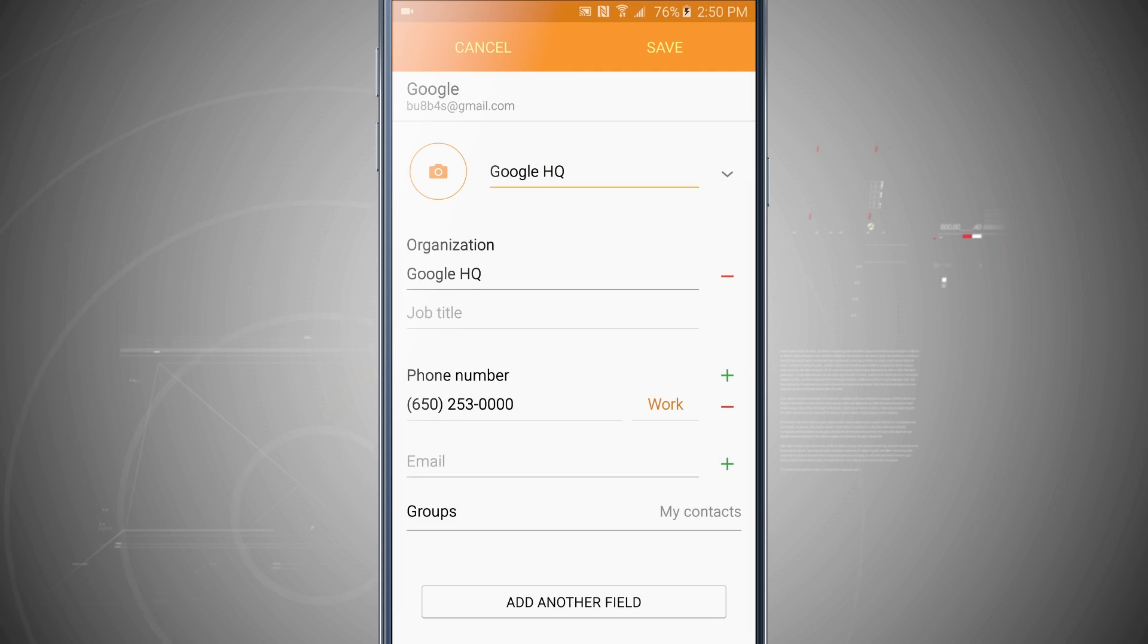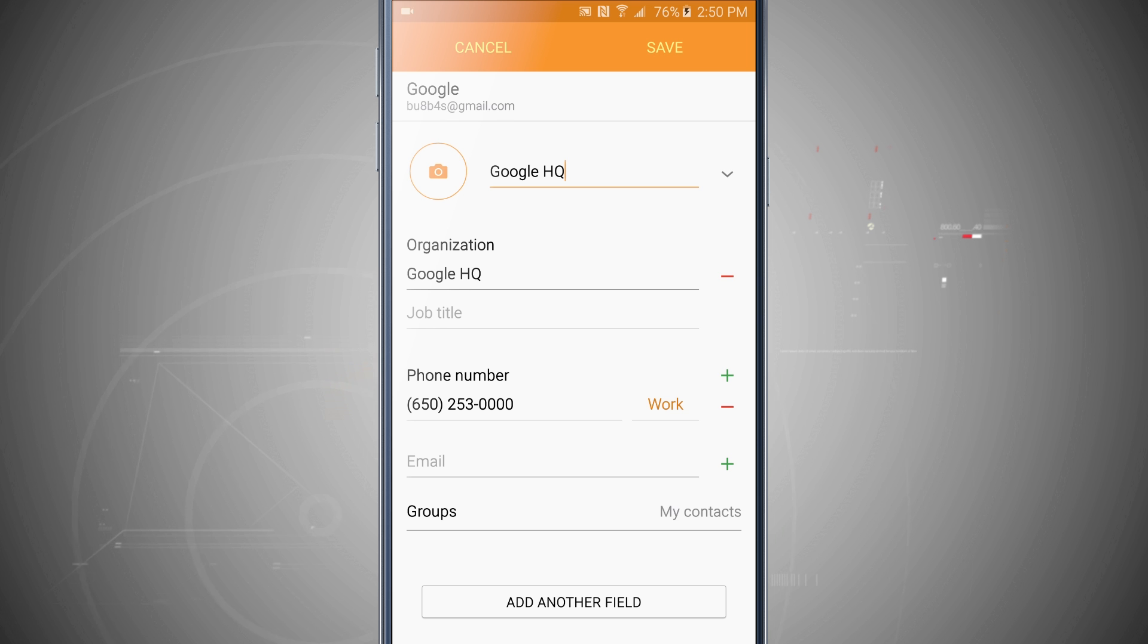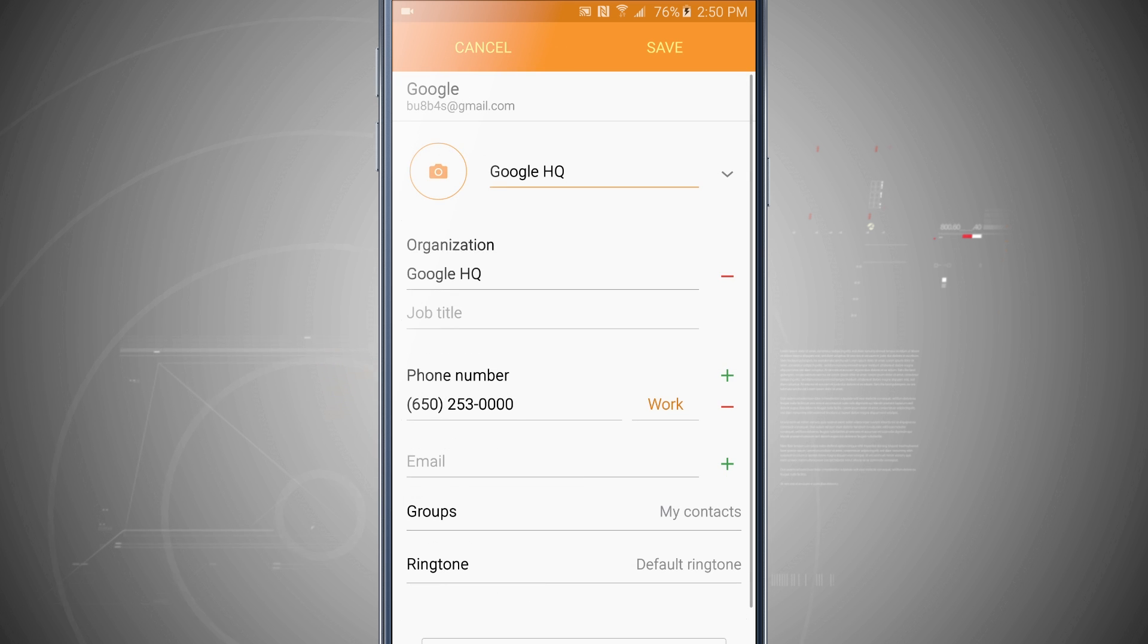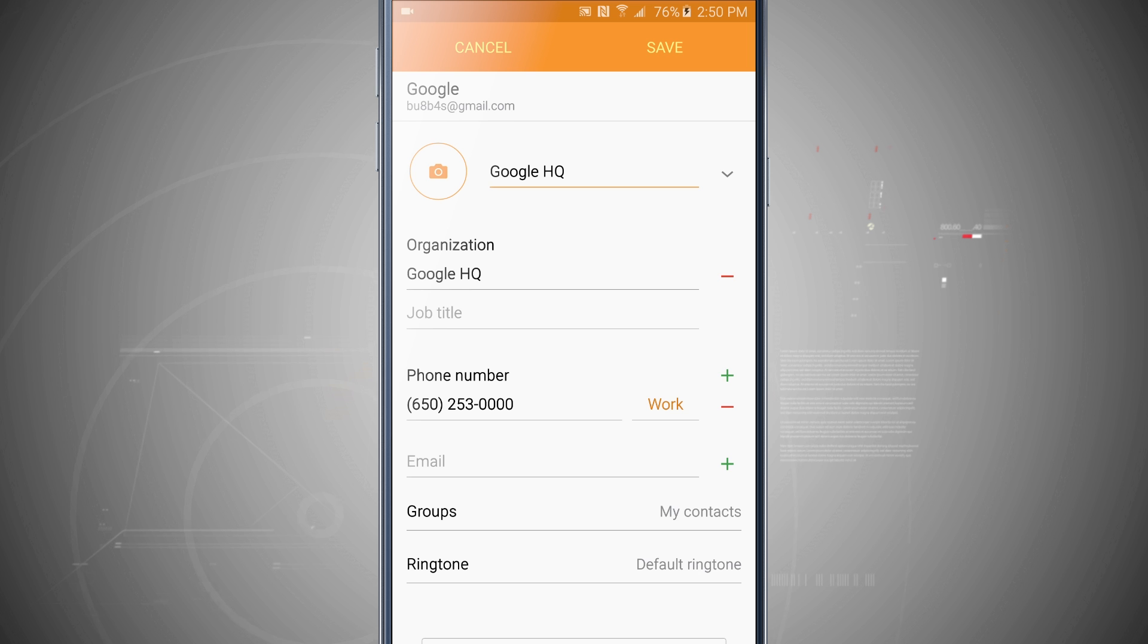Now we can see all of the detail information for our contact and we can go ahead and edit the contact. Now what we're going to need to do if you don't see the ringtone section, tap add another field, tap on ringtone and now the ringtone will be able to be customized for this contact.